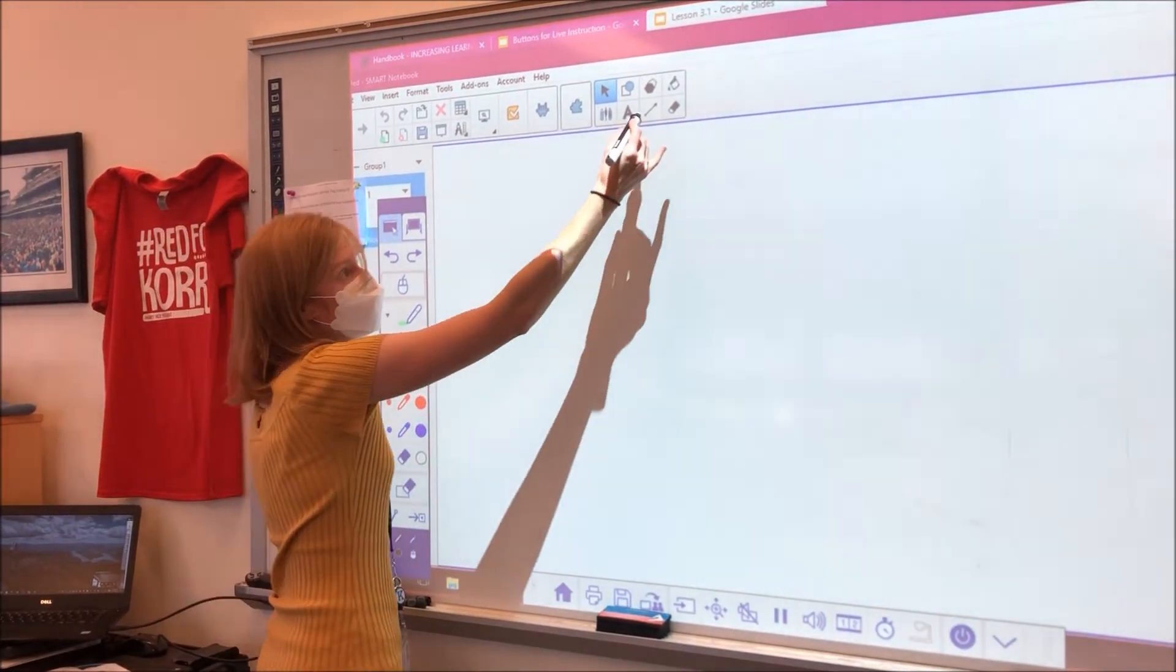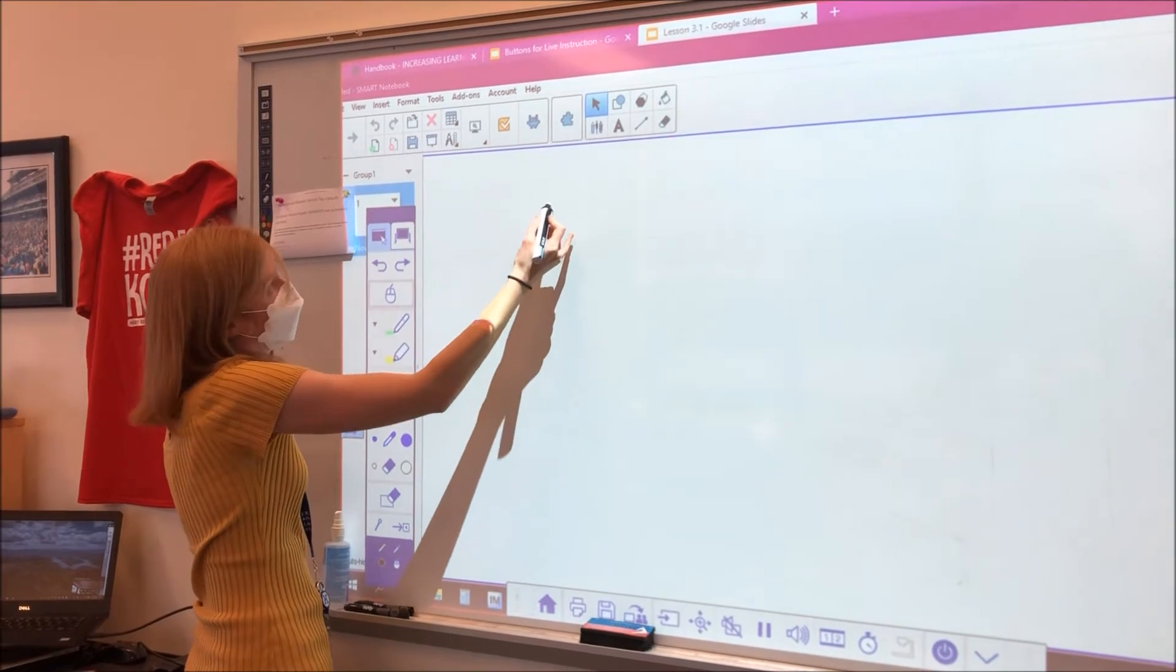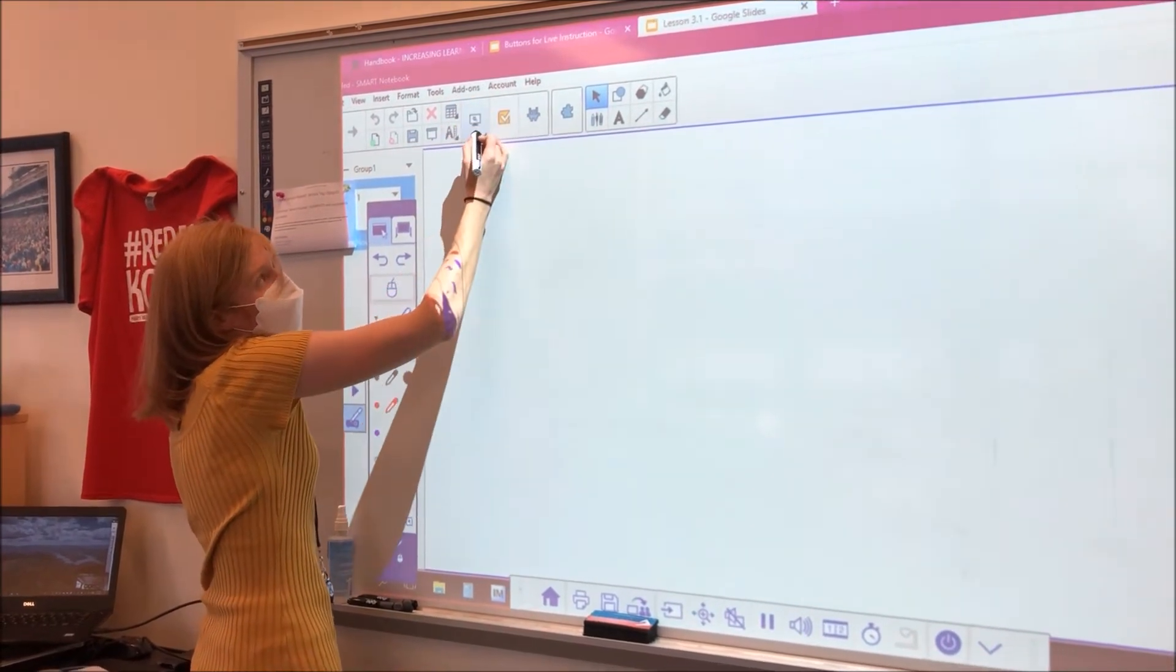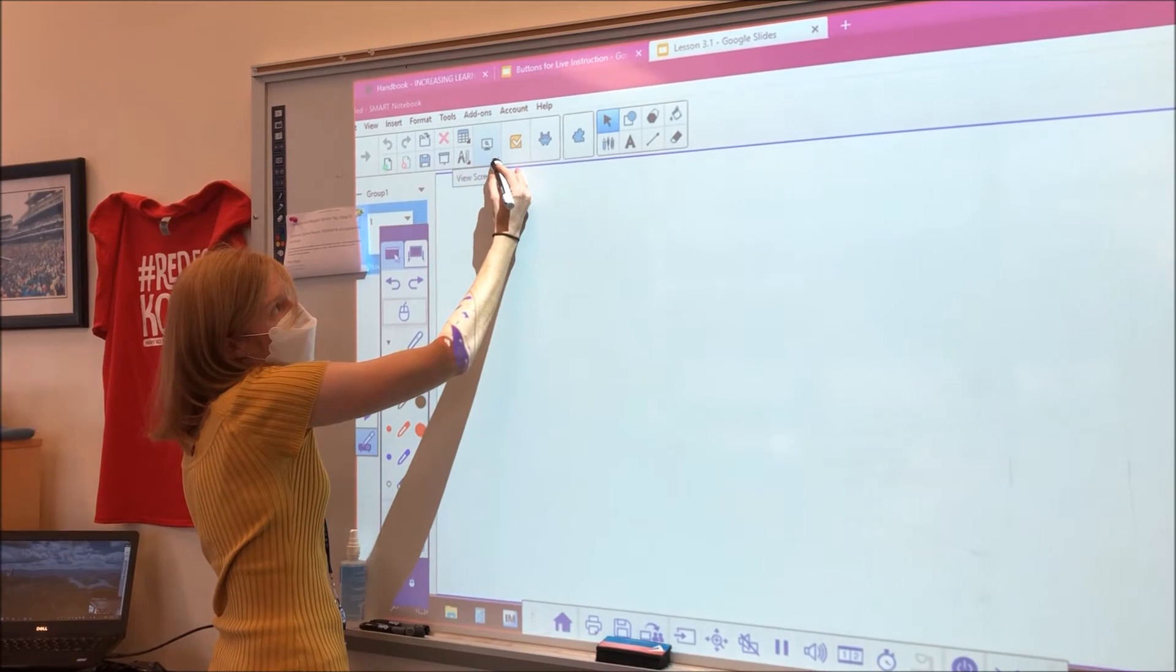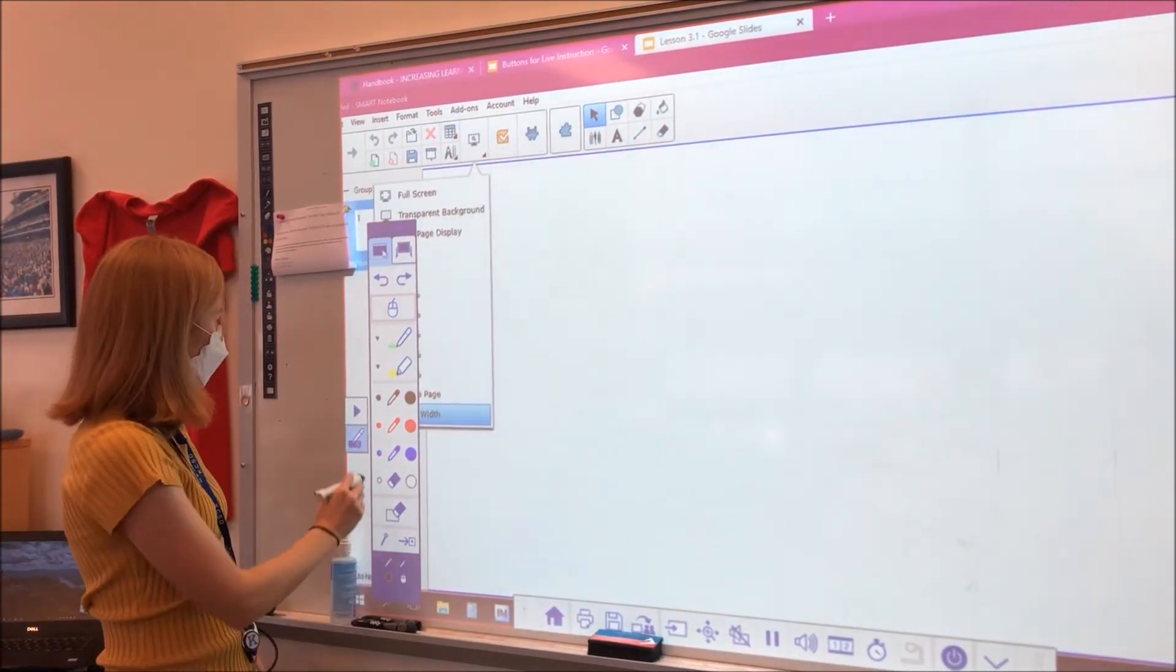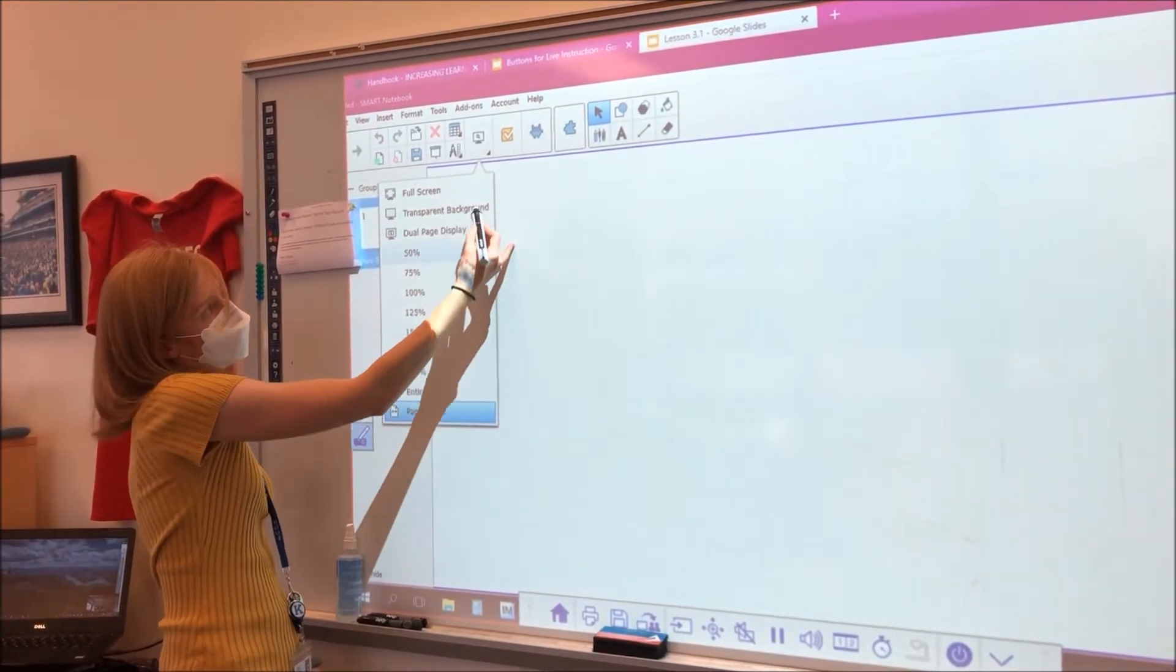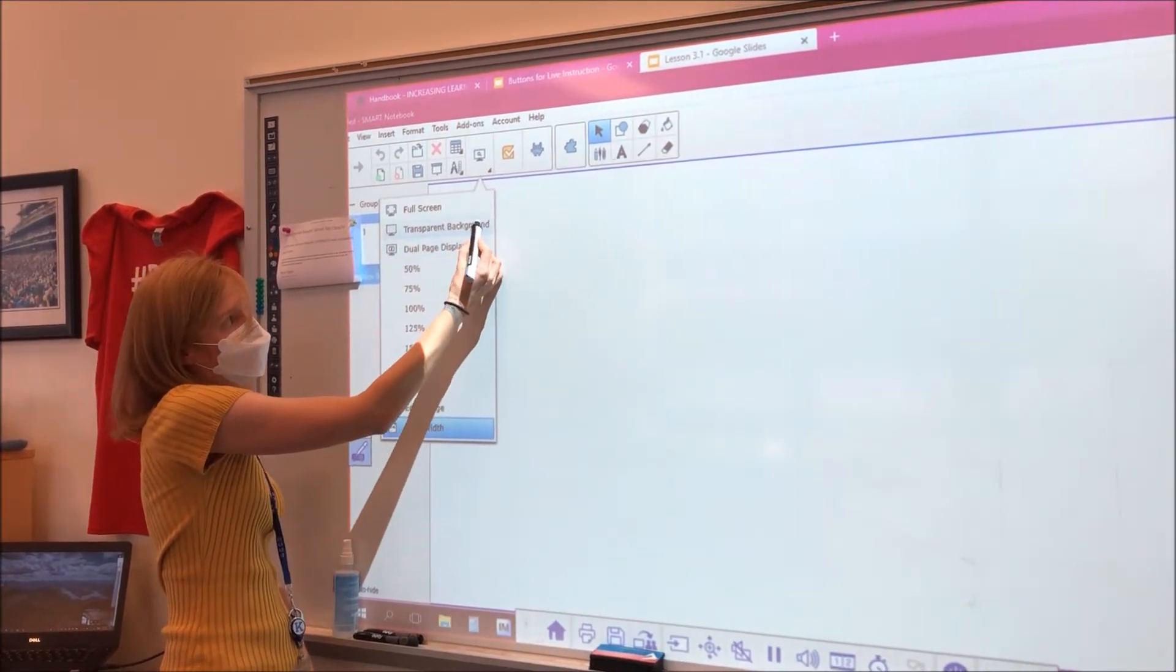Now I can use this to click on anything on the screen. So to activate that transparent mode, you'll go up to the top and you'll say view screens. One of the options on the drop down menu is transparent background.